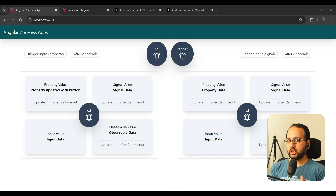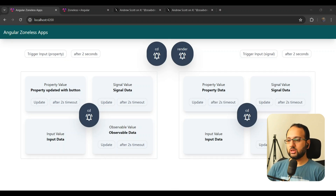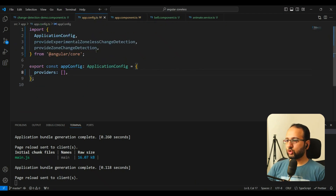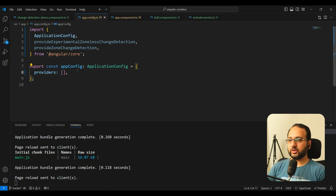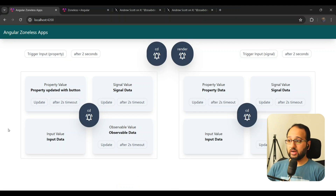Let's test the application — first the default change detection, then the zoneless change detection, to see what actually changes. In app.config, there's no provider given for zoneless, so the default is zone-based change detection. We'll leave it as is and test the default behavior first.